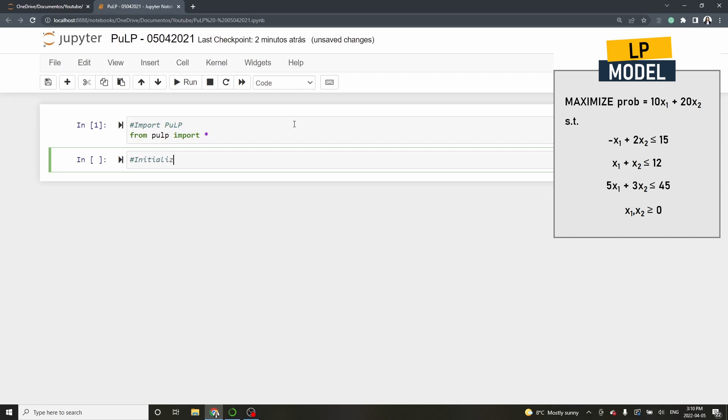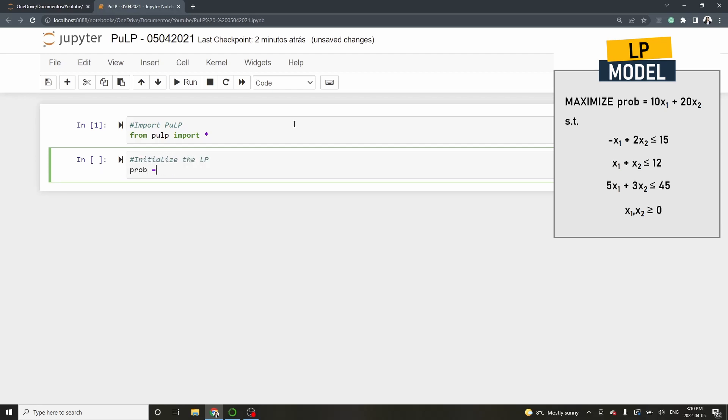Start by initializing the LP. Type prob equal LP problem. Note that the functions on PULP are case sensitive. So in LP problem both L and P are uppercases. The first argument inside the parenthesis is the problem's name which I will call problem underscore one. The second argument is whether this is a minimization or a maximization problem. In our case it's a maximization so we should type LP maximize.